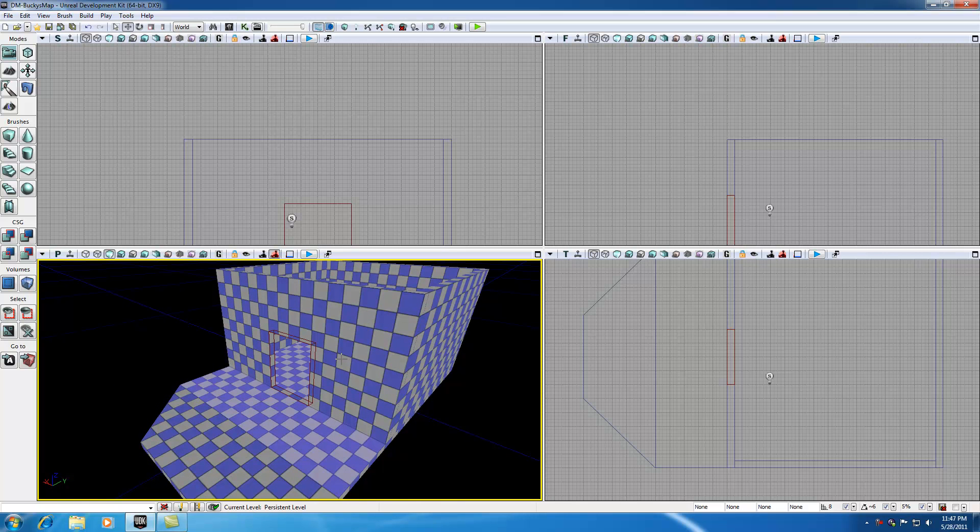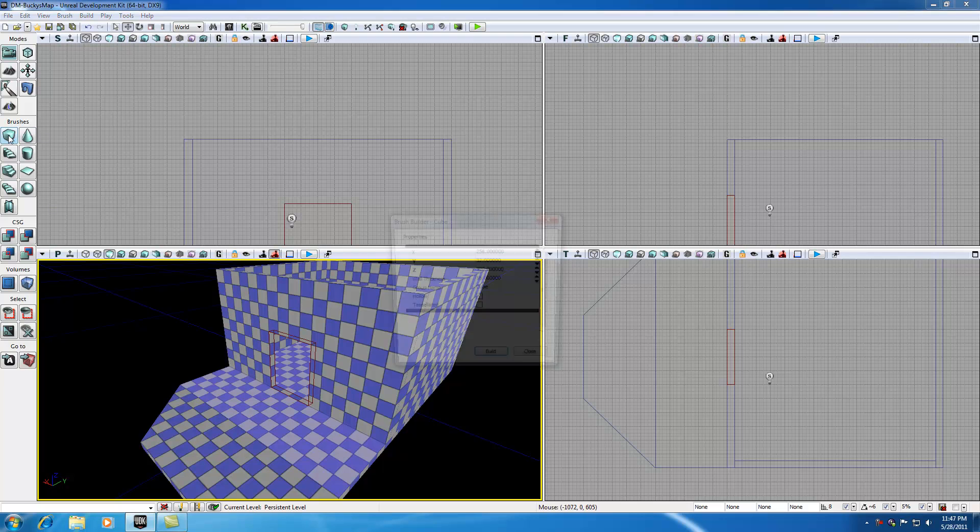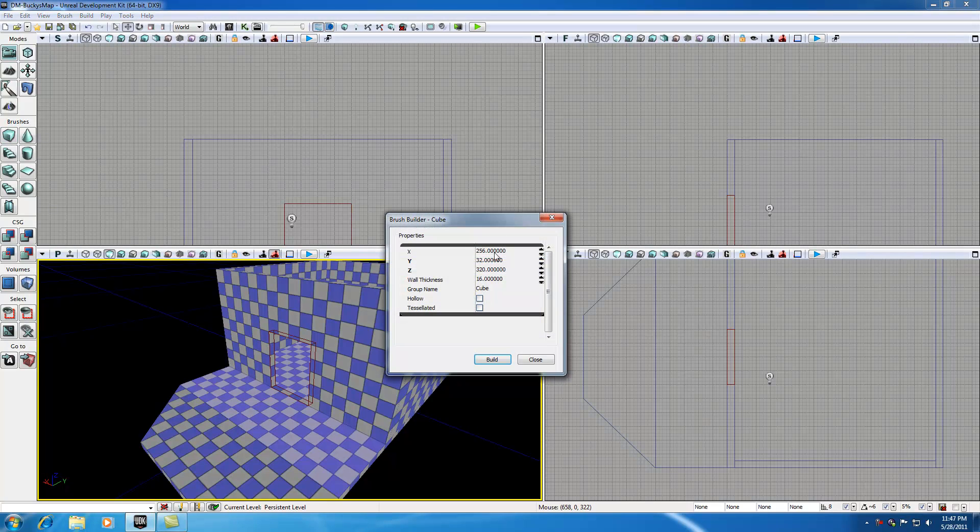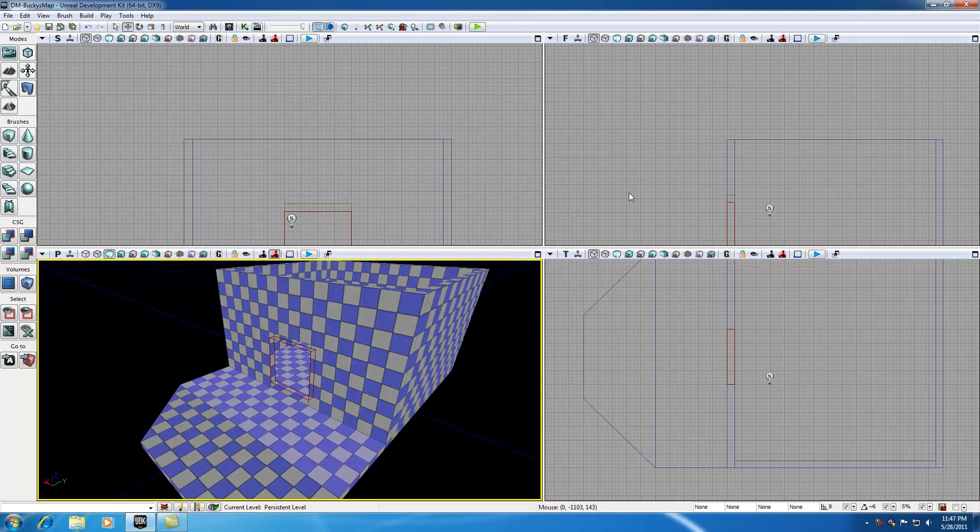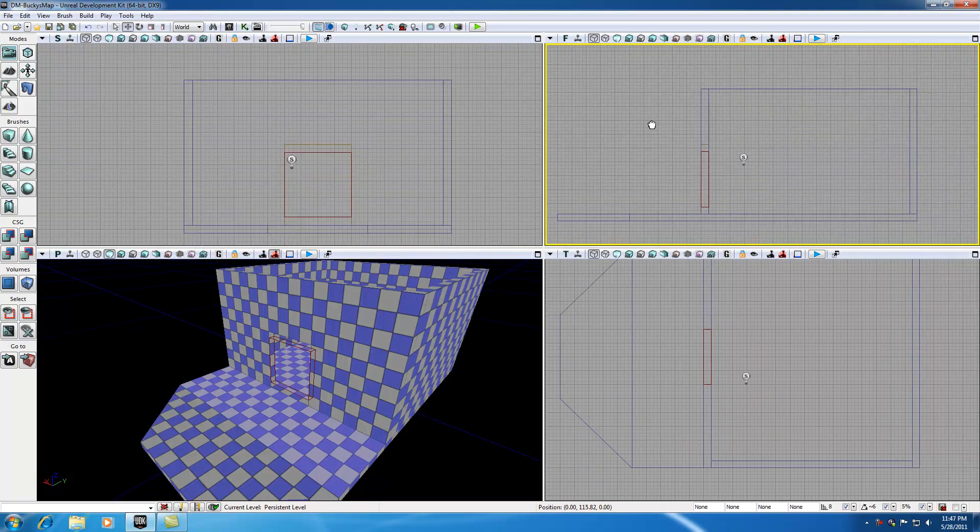So now what we need to do, now that we have that door cut out, we need to do the exact same thing but we need to do it for windows instead. So in order to do that, let's go ahead and change this to, we'll change this, leave that at 256. 256, we'll change the Z to 256 as well. And remember, the width of the walls are 32 all the way around. So we'll go ahead and leave that just like that.